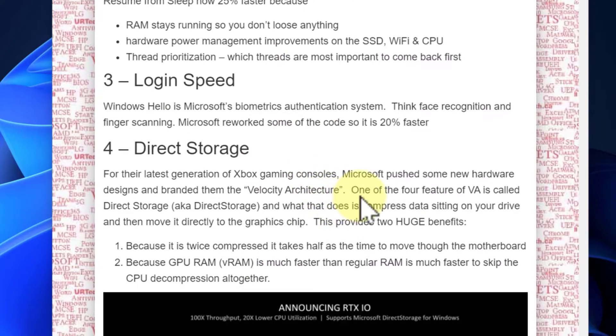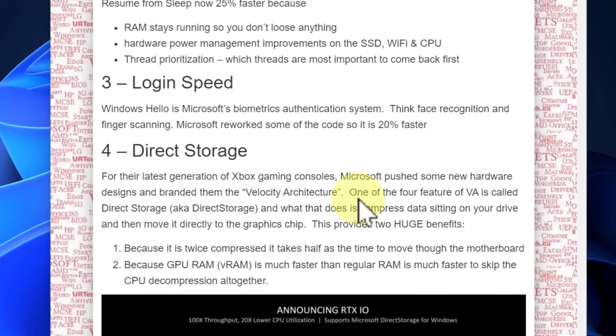Login speed with Windows Hello — same sort of thing. They've just reworked the code, and now they say it's 20% faster. For me, my face recognition is virtually instant.